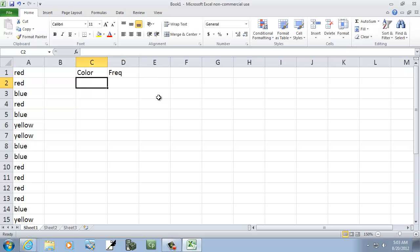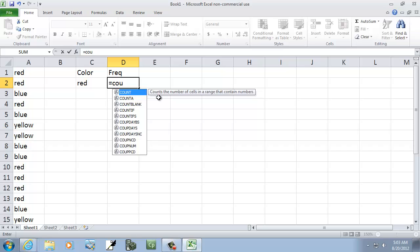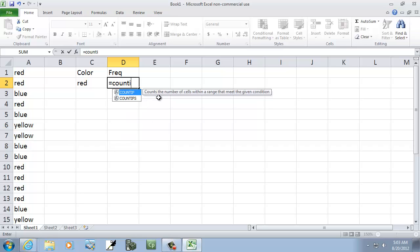Okay, so I'll do red first, and here I'll say equals COUNTIF, then I'll put a beginning parentheses, and we want a range of our data. That's A1 colon, and it goes down to A26.